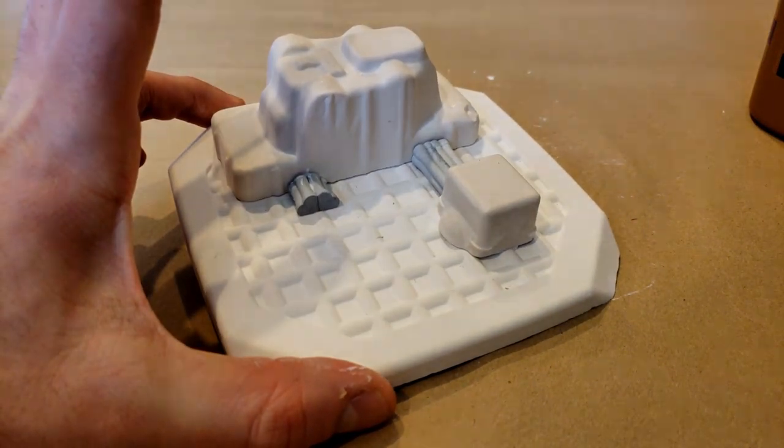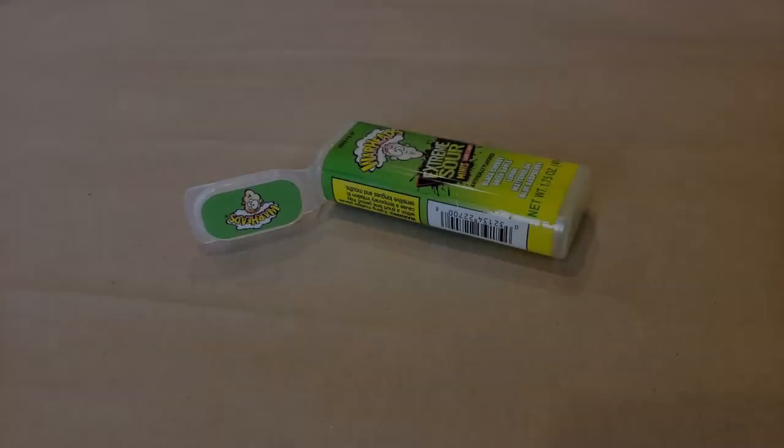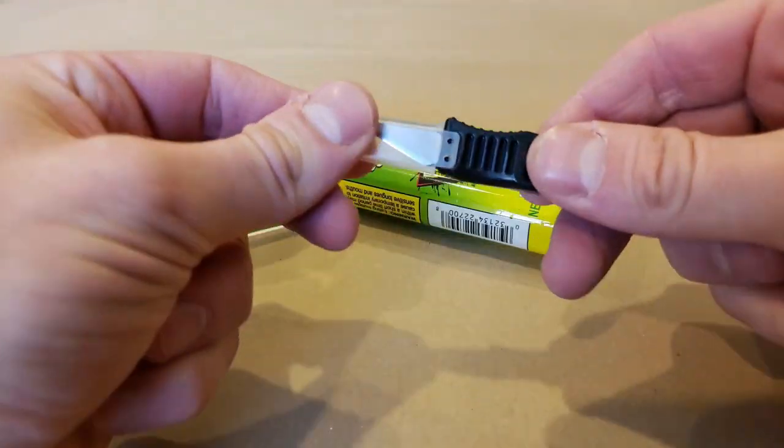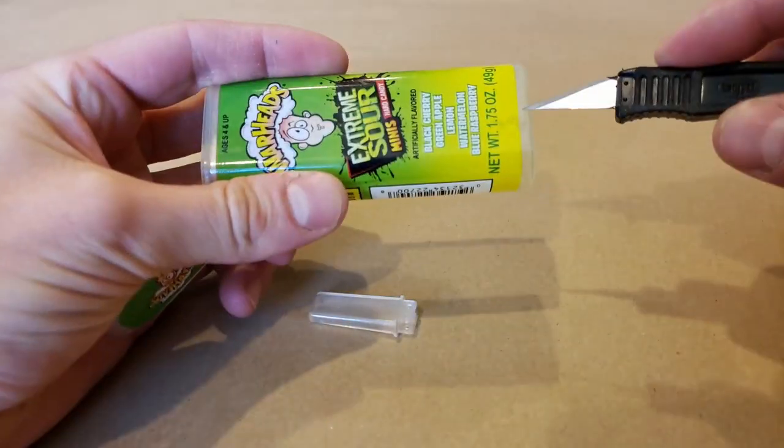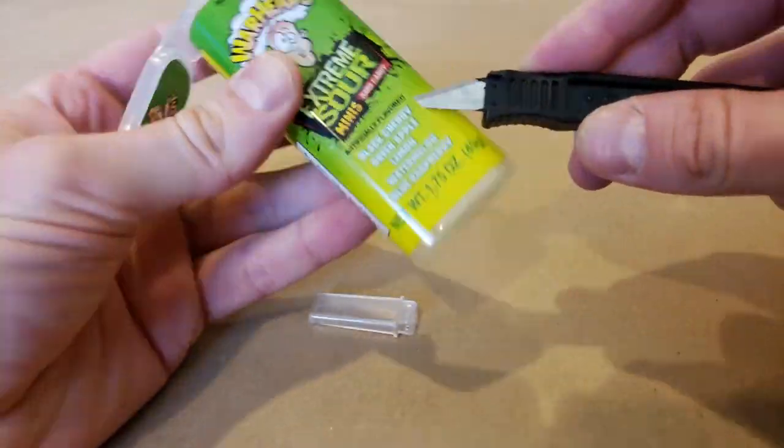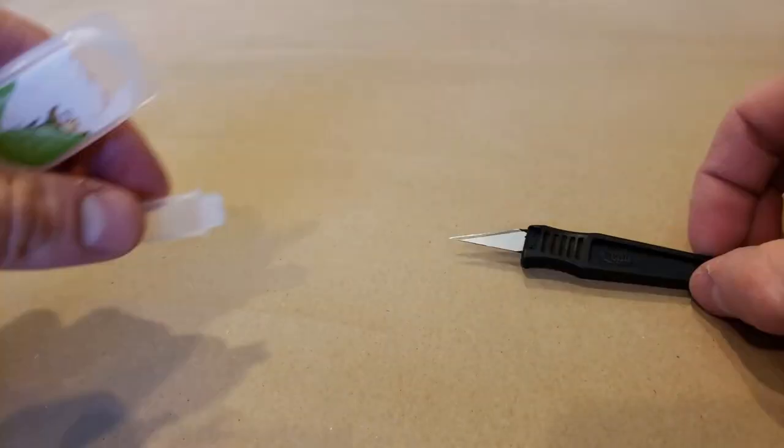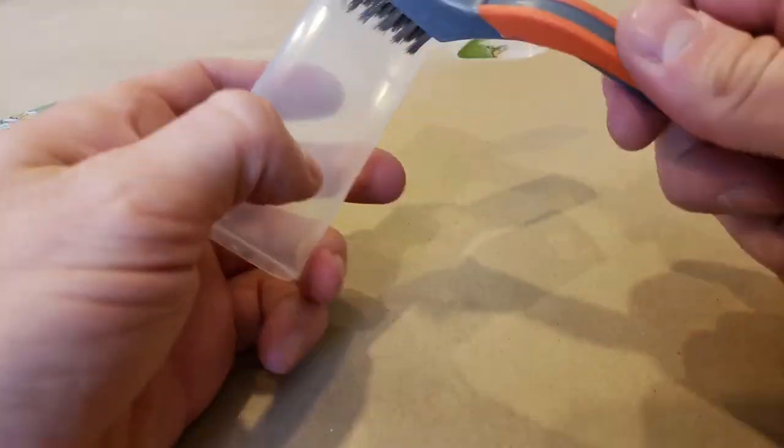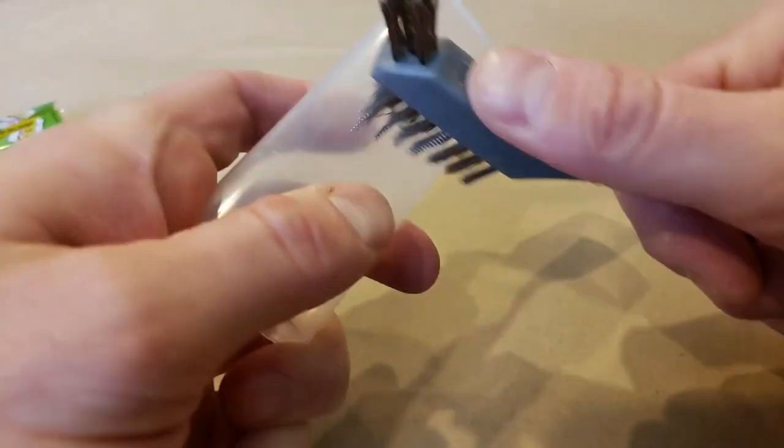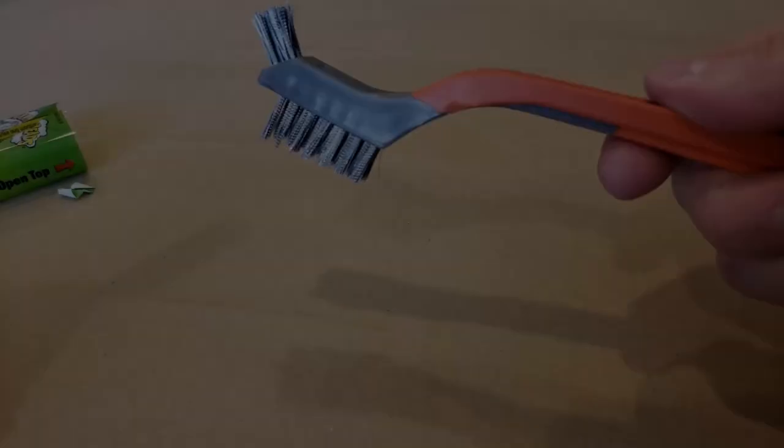Next, to build the tower portion of this build, I used the plastic container from a Warheads Extreme Sour Minis hard candy box. First I cut the label off, and then I took a hard-bristled brush and gave the outside a good scratching so that the paint would adhere properly.